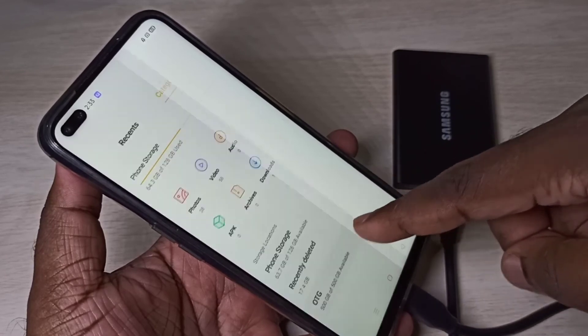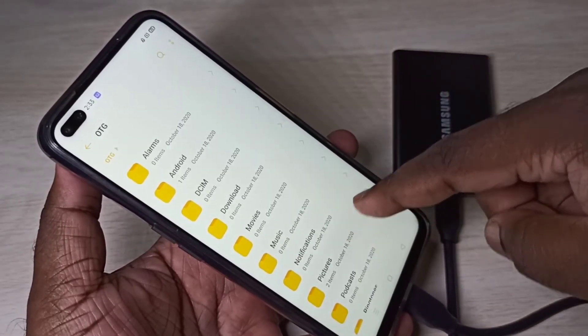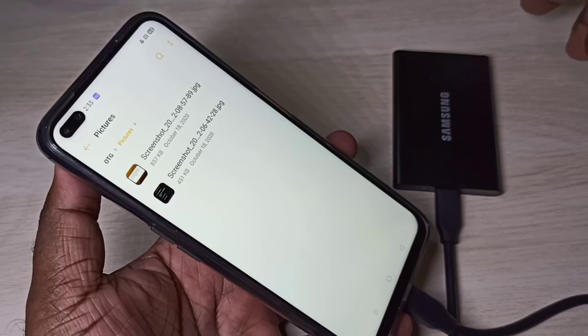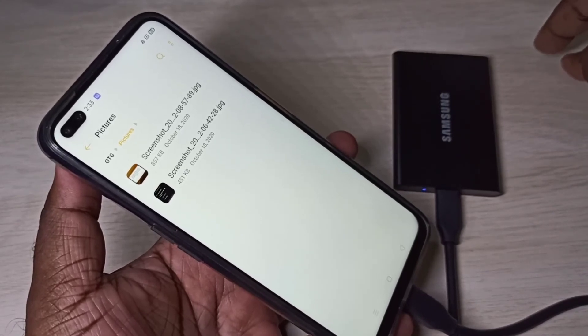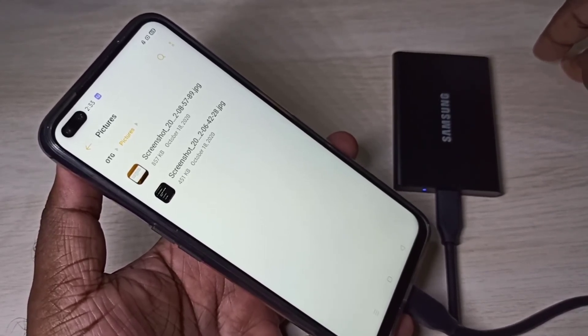Tap on the pictures folder, then tap on Move to here. Done. Let me confirm — go to file manager, select OTG, go to pictures, and now you can see that image there. The same way we can copy files, videos, and images.